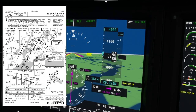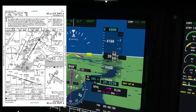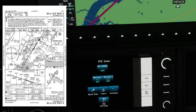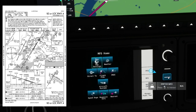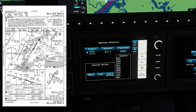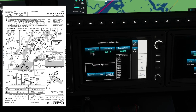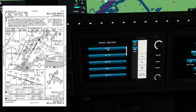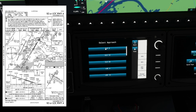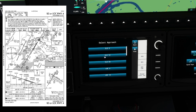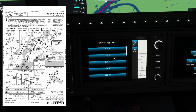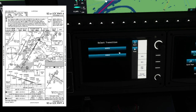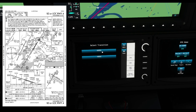Now go to MFD Procedure, then Approach, and select the airport — it should already be filled in if you have a flight plan loaded. Select the approach for the runway you want. ILS runway 4 means Instrument Landing System runway four; ILS runway 13 means runway thirteen. Select the one you want, then select your transition and hit Load.